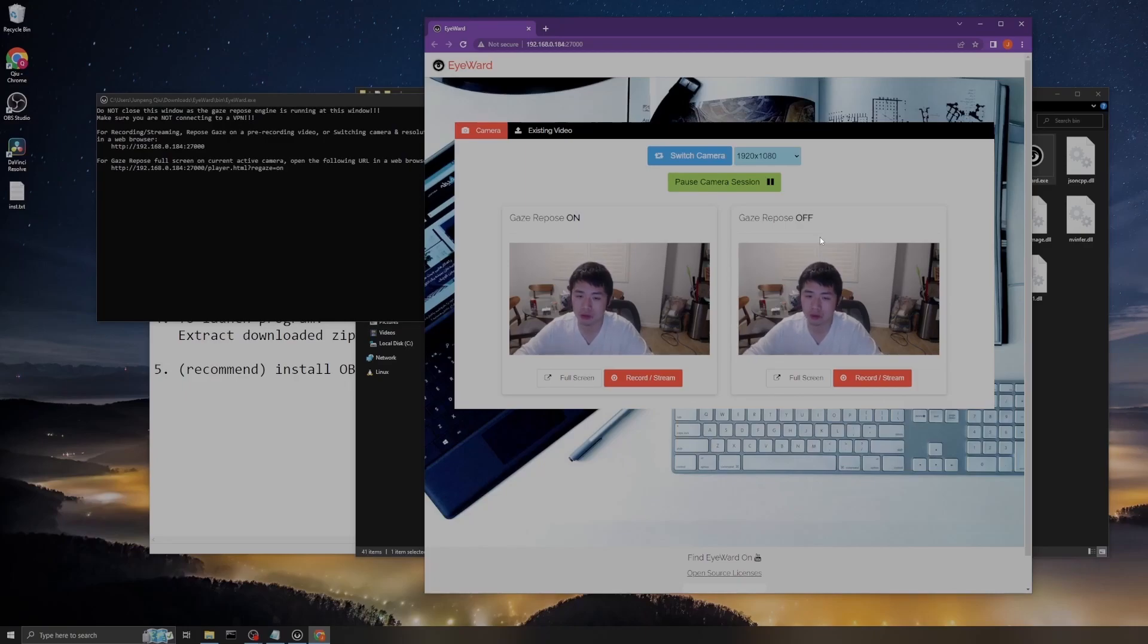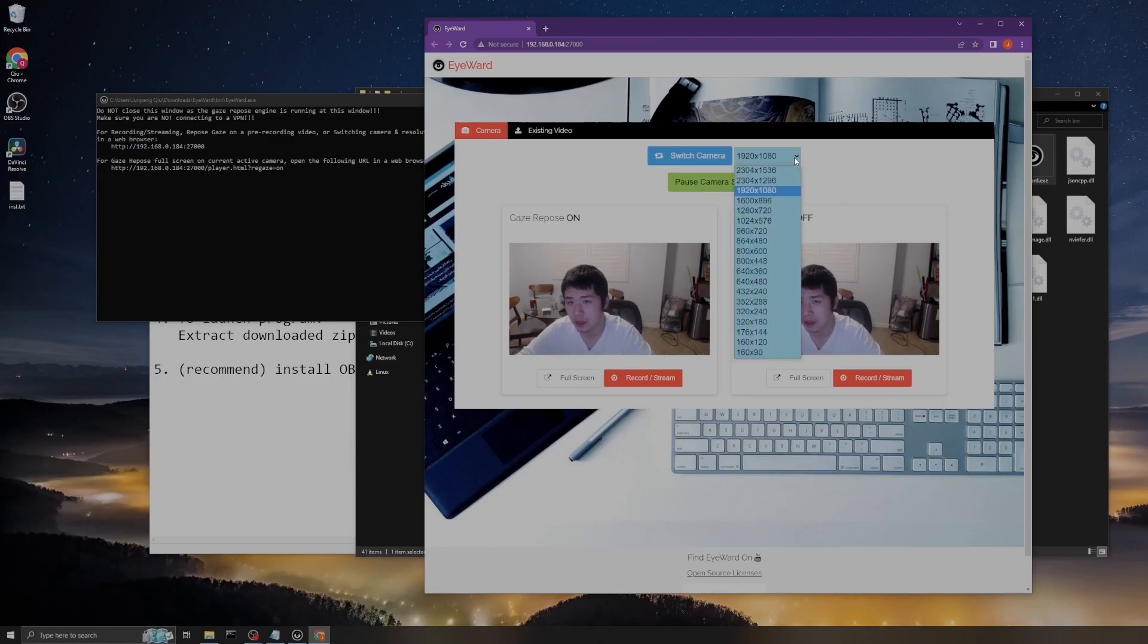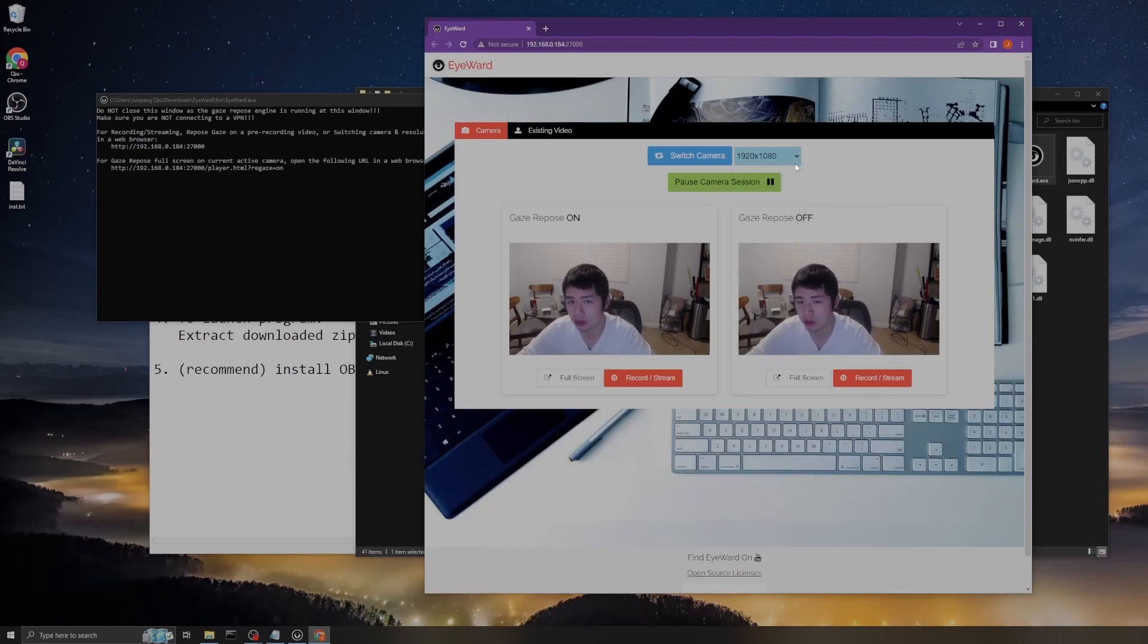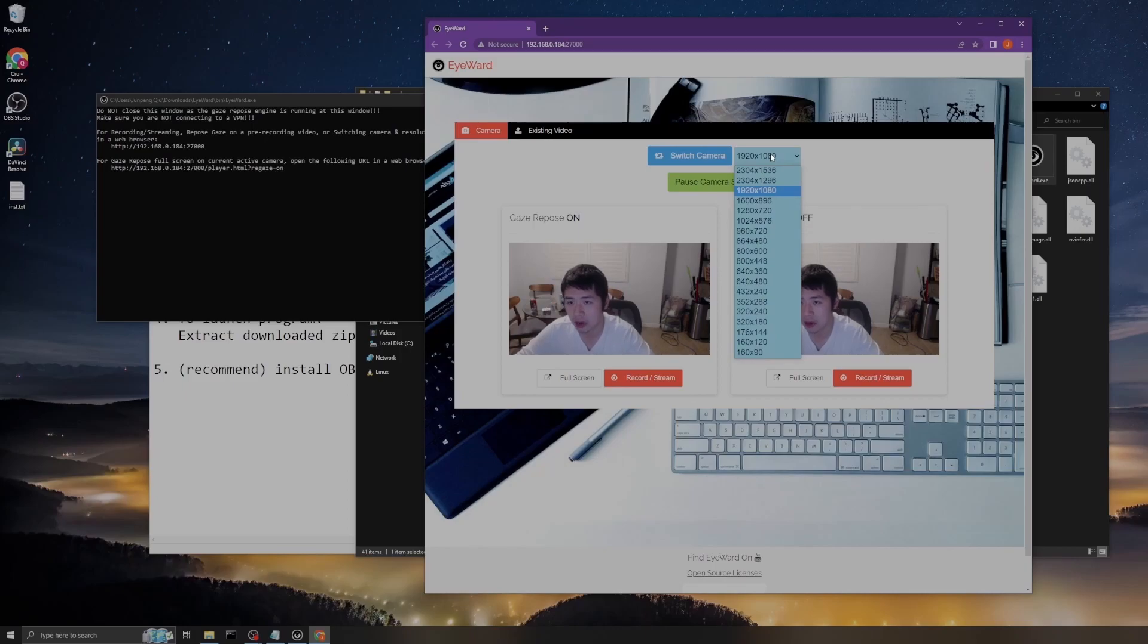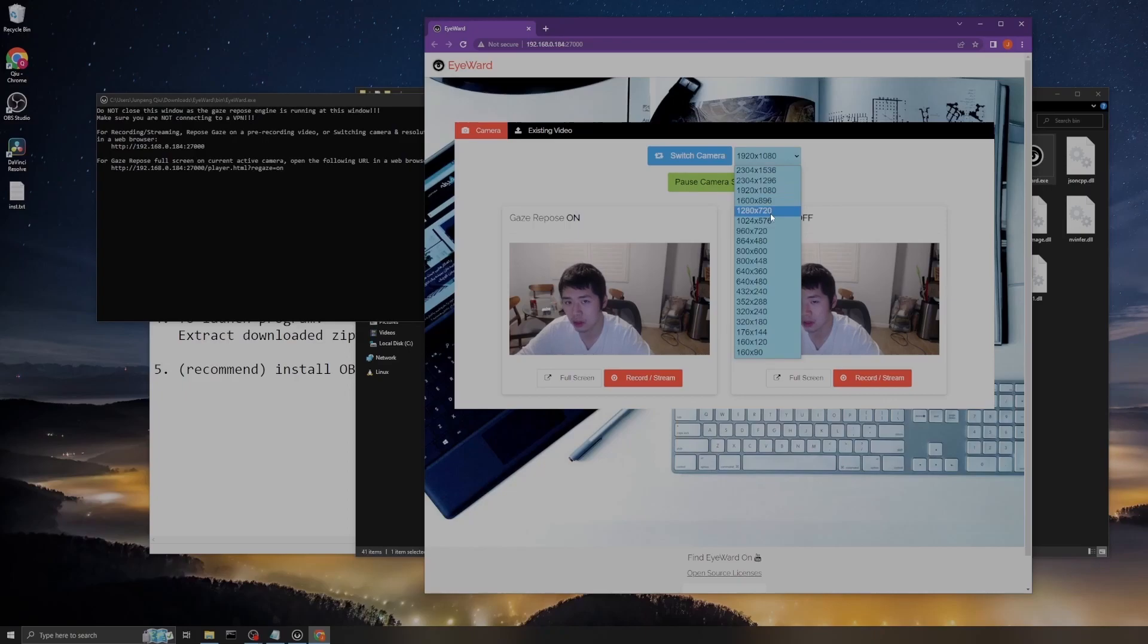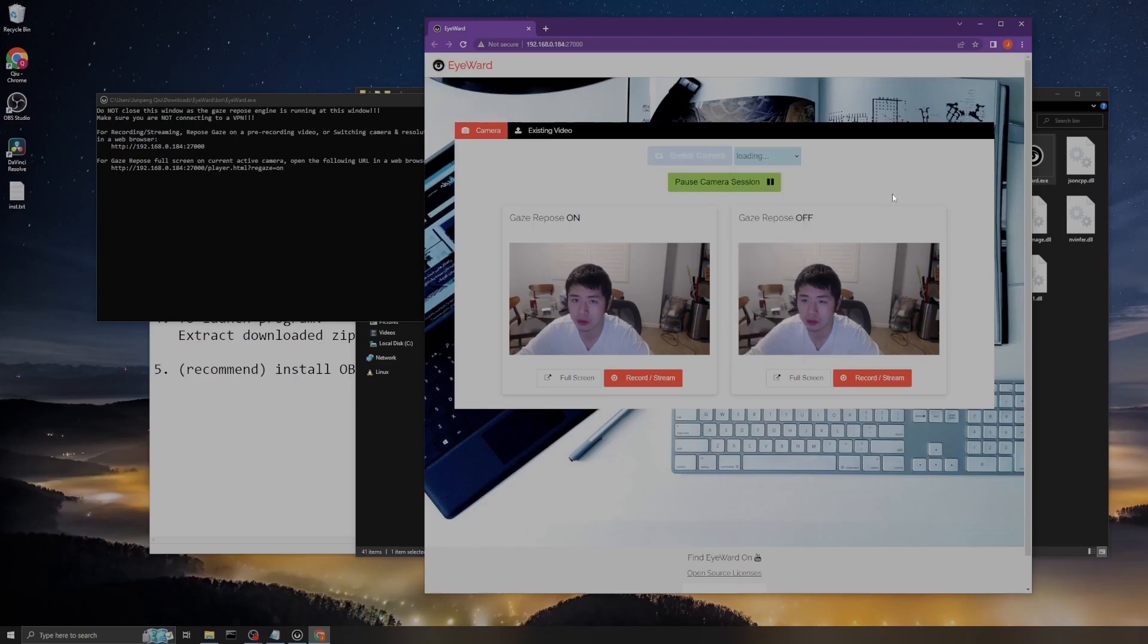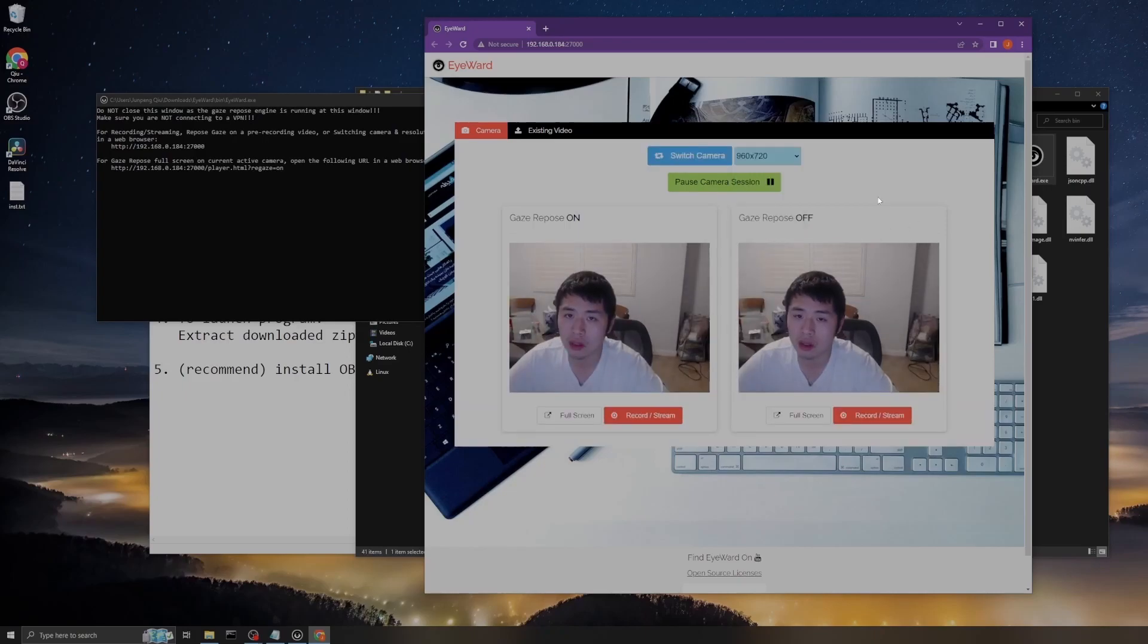But if, let's say, you want a high-definition movie to be converted by this gaze repose feature, one thing you can do is to go to this tab which is called Upload Existing Video.